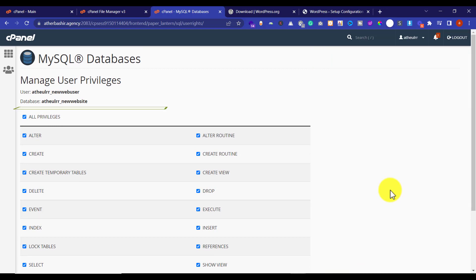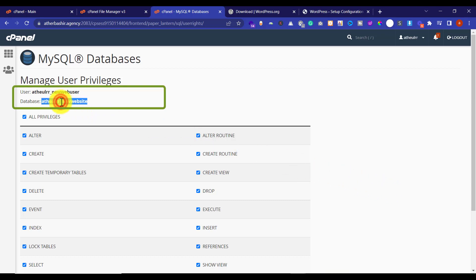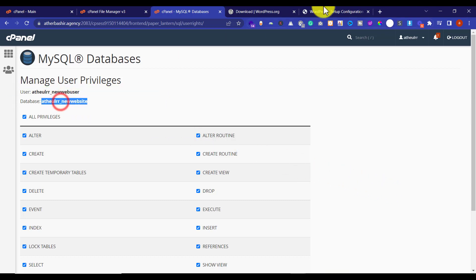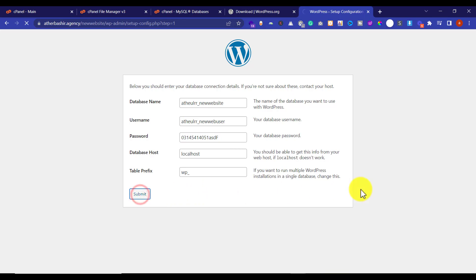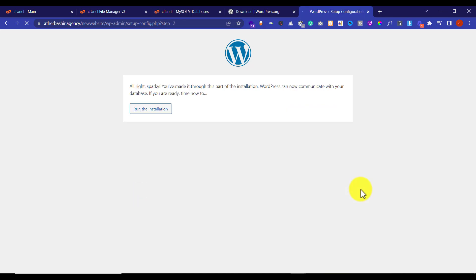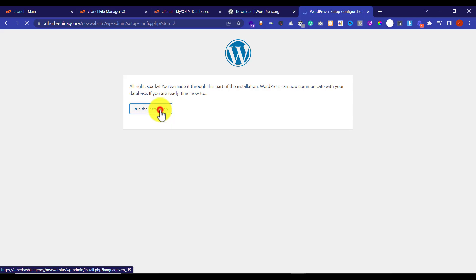Now we are going to use these details on our WordPress installation page. Copy these details and paste them there, then insert the password we used for our user. Click Submit, and then click Run the Installation.